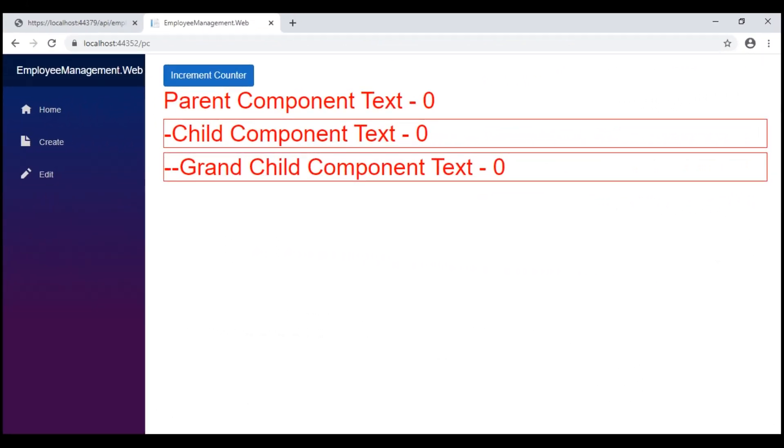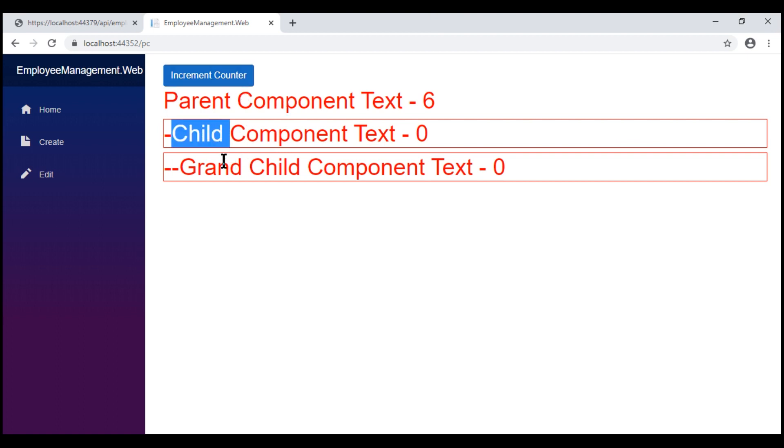The initial counter value is zero and every time we click this button, notice the counter value is incremented in the parent component, but the child and grandchild components are not updated.